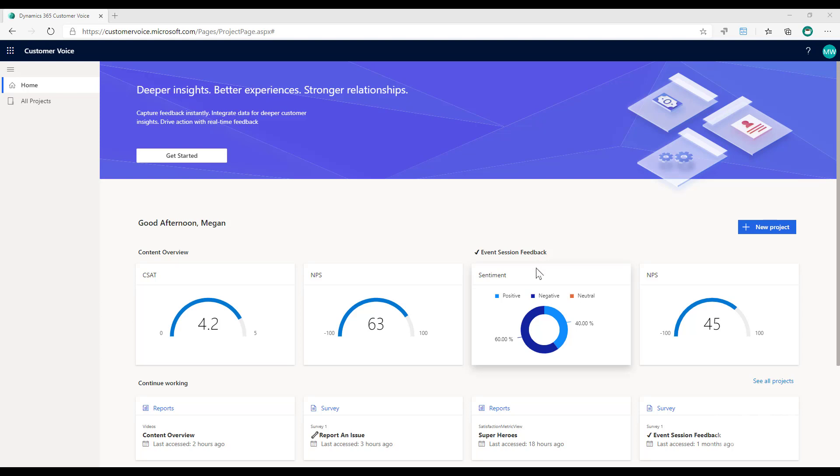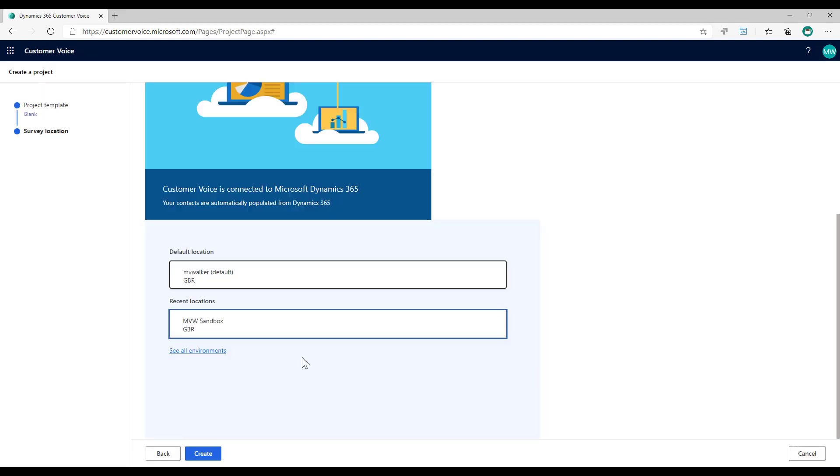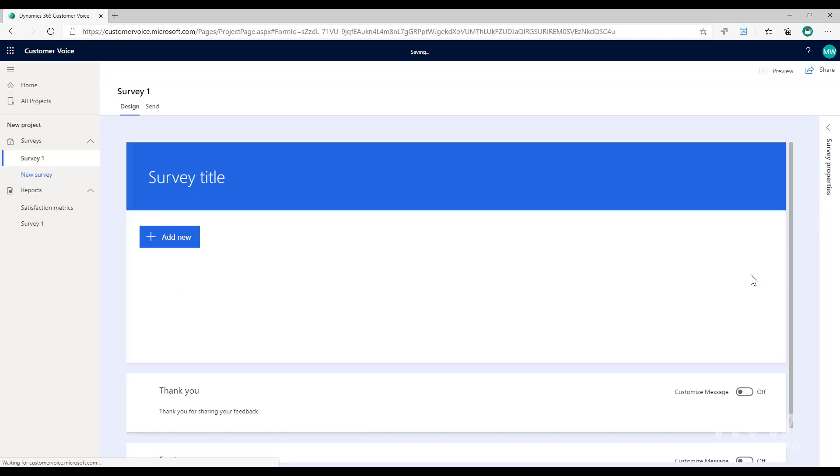We are in Customer Voice and I'm going to create a new project. I'm just going to do a blank one and put it in my sandbox environment. Pretty quick to just get started. I'm going to go ahead and add a couple of questions.